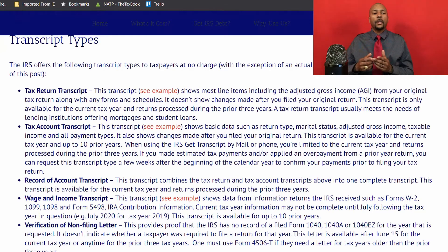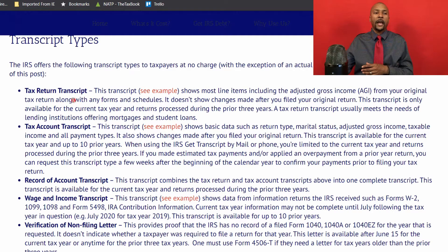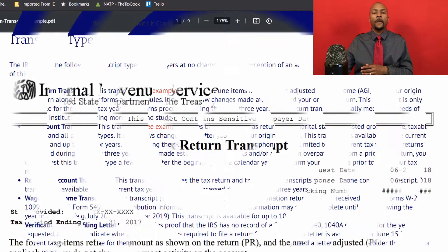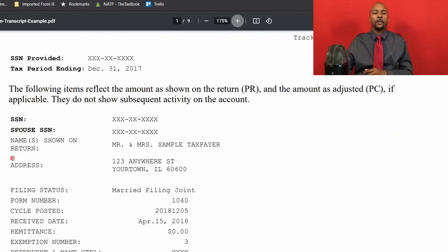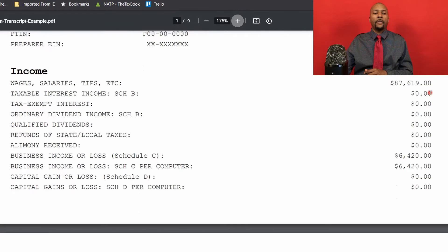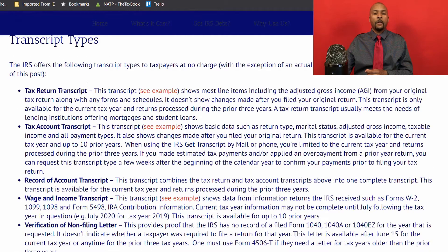The first thing to know is there is the tax return transcript. This transcript shows most of the lines, including the adjusted gross income from your original tax return, along with any forms and schedules. If we take a look at that tax return transcript, we can see this looks like it was a married filing joint return with two people on it, $87,000 worth of wages, with some income taken out, and we can see everything related to this particular tax return.